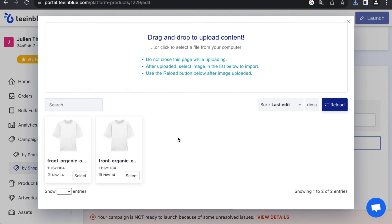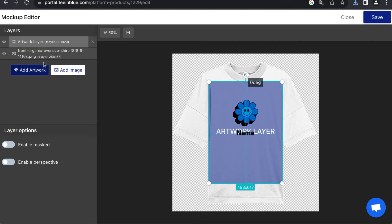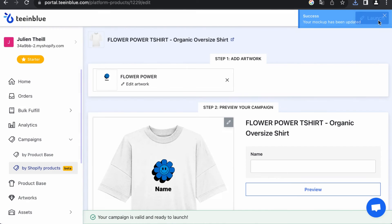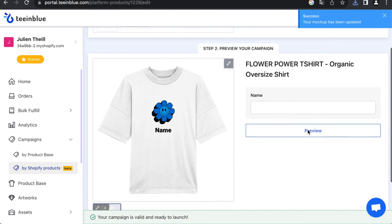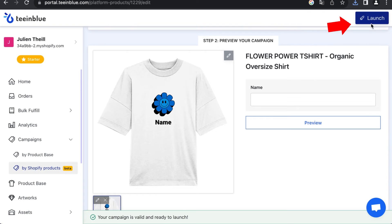Upload the mockup by clicking Drag and Drop to Upload Content, and add your artwork in the editor. Ensure the print area's position and size match the Shirty Go Cockpit designer. Then you can activate the personalization option in your Shopify shop by clicking Launch.